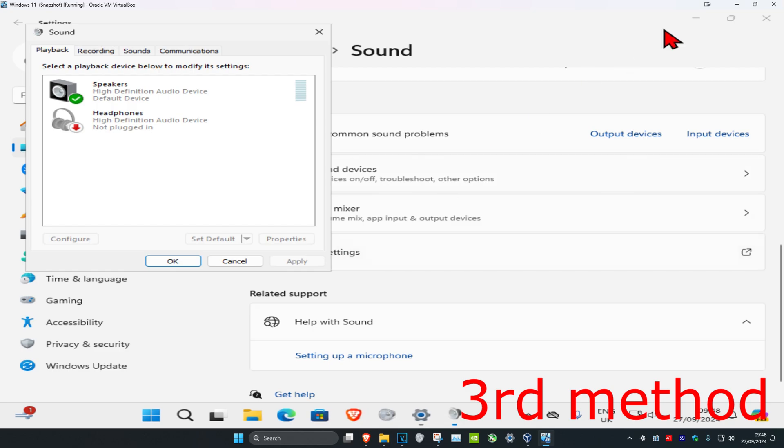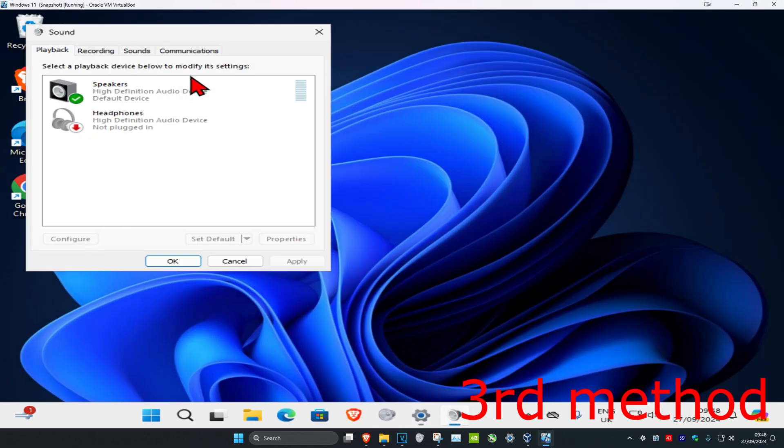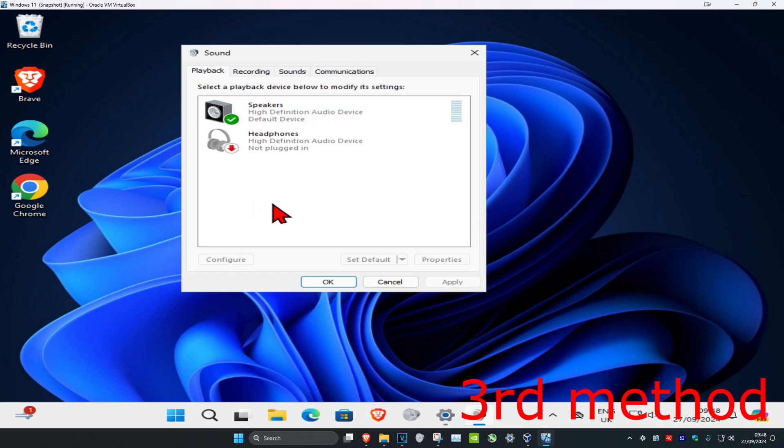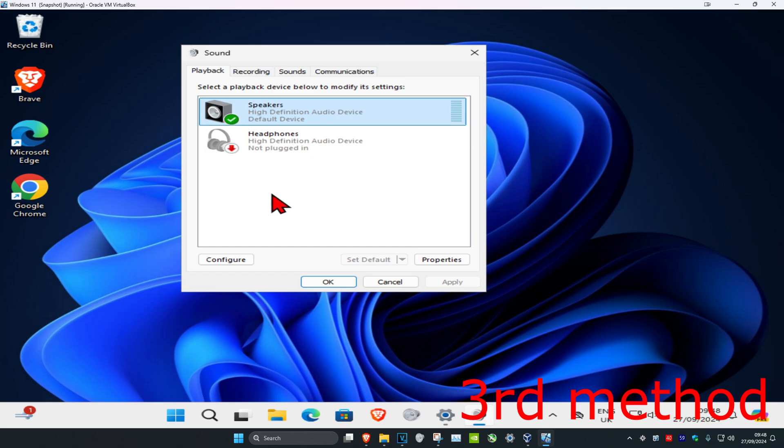Once this comes up, make sure you're on the Playback tab. Find your speakers and make sure there's a default device. Click on your speakers and then click Set Default, which will make it a default device and a green tick will appear.